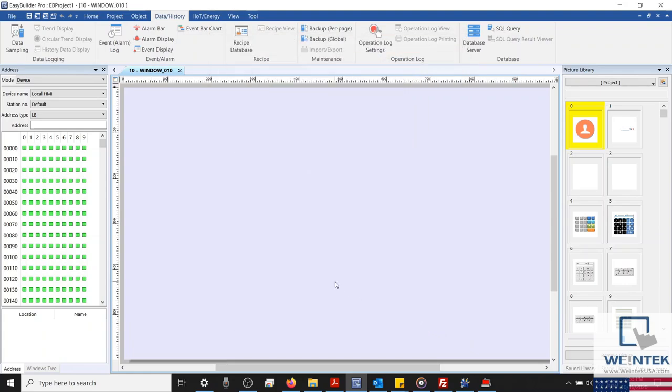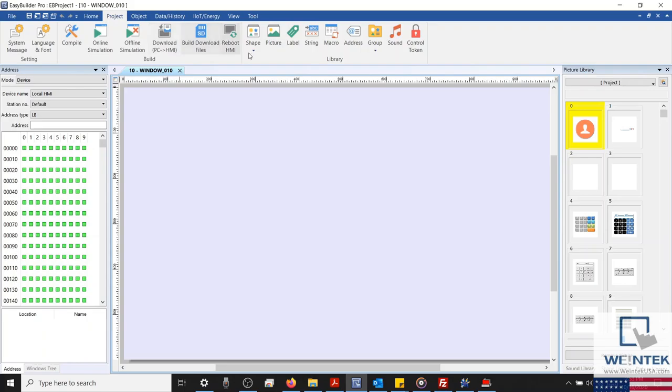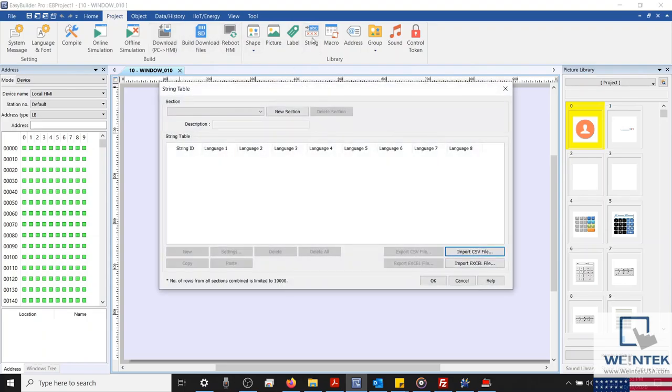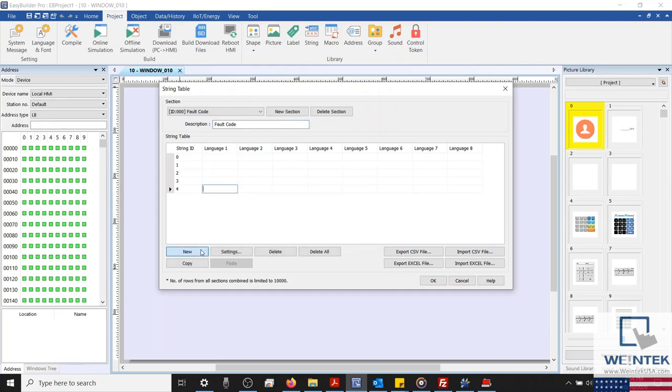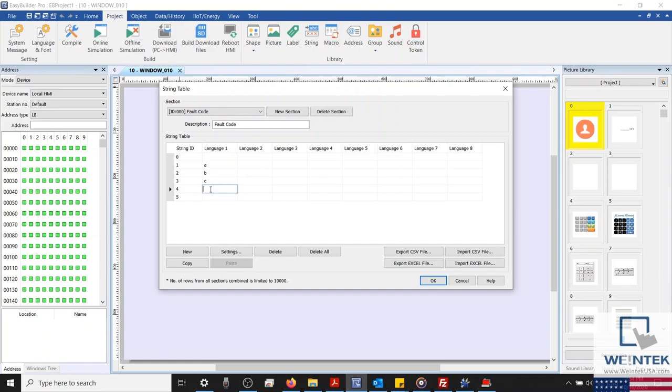To access our string library, we'll select the Project tab and select String within the Library section on the right-hand side. I'm going to select New Section and give this section a name. I'll call this Fault Code. Now, I've been asked several times if there is a way to have an alarm's message depend on the value within its read address. Well, using the string library, we can define a section of dynamic entries. I will label them alphabetically so that we can monitor the state change in real time. I'll leave state 0 blank in this example, and I'll create a total of five states.